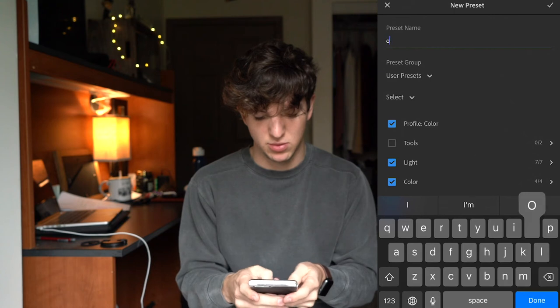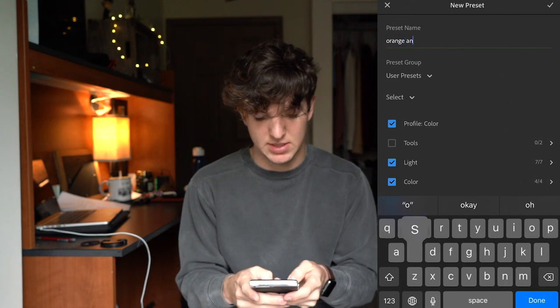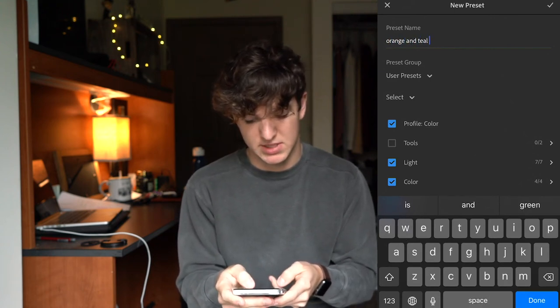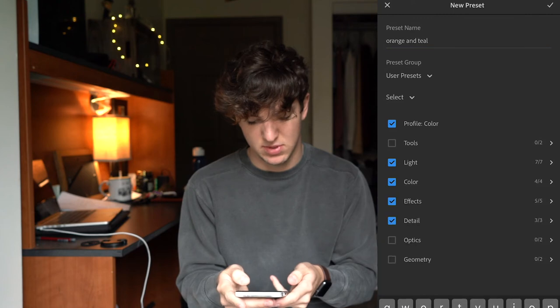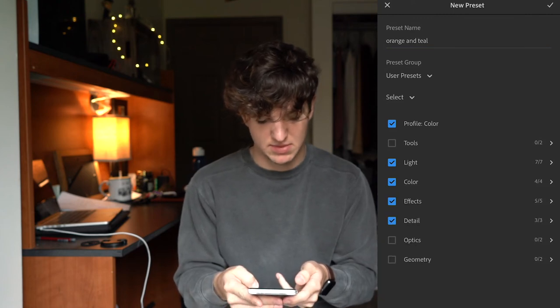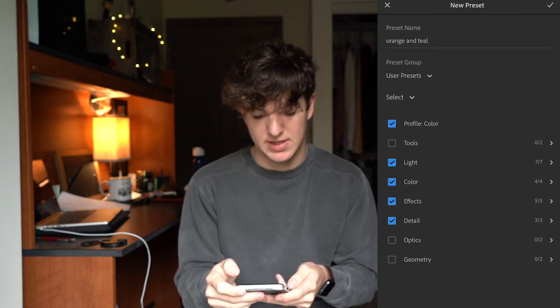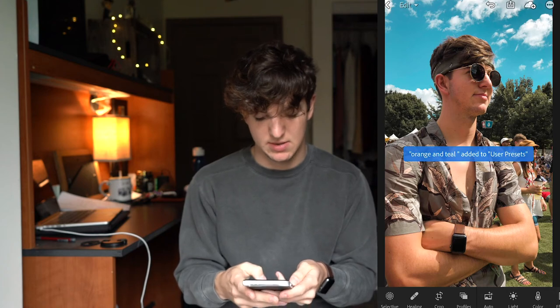I'm going to name it orange and teal. Hit check, and now it's in your presets. So whenever you go to a picture and you want to use this preset, you go to presets and there it is.